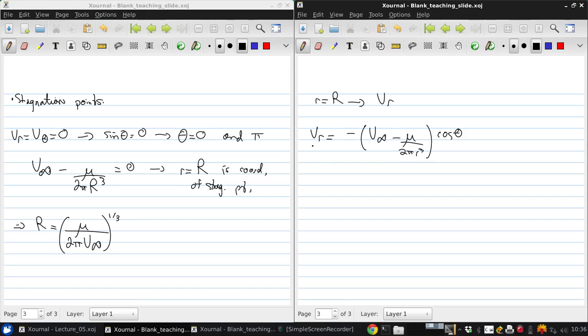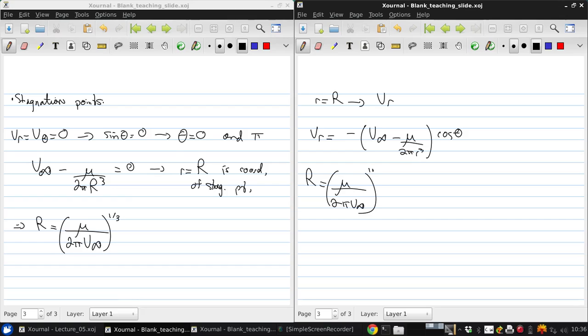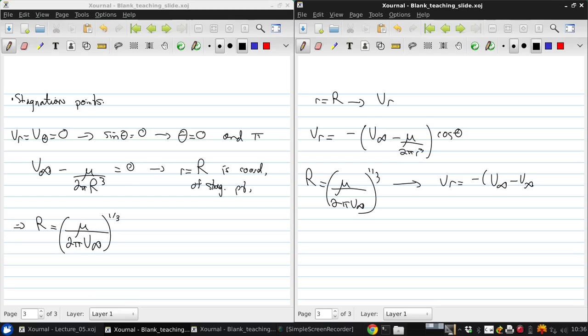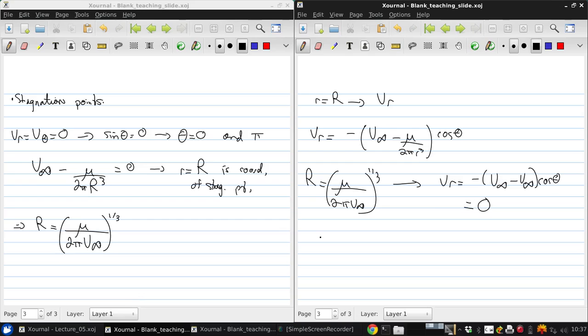So putting in R equals R, since R is given by mu over 2 pi V infinity to the one-third, what we get is that Vr is negative V infinity minus V infinity cos theta.